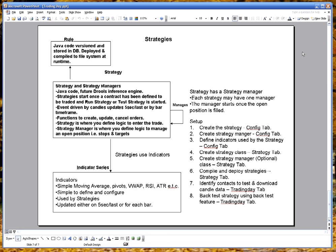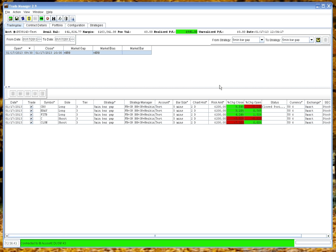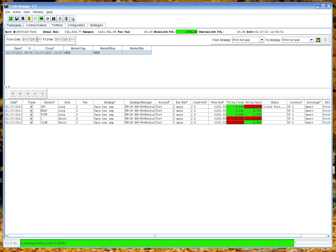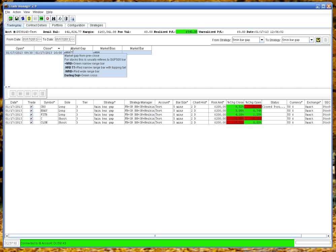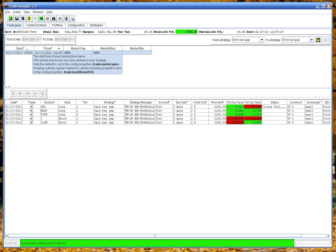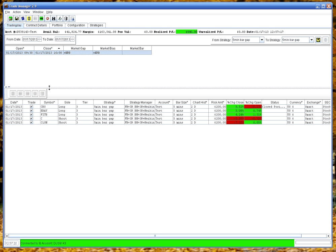Let's have a look at the application. Here's the application up and running. It's actually running data through now. There's no strategies running. All the columns on tables are sortable just by clicking the header. If you want to find out what a column does, if you hold the mouse over the column header, you should see pop-ups.